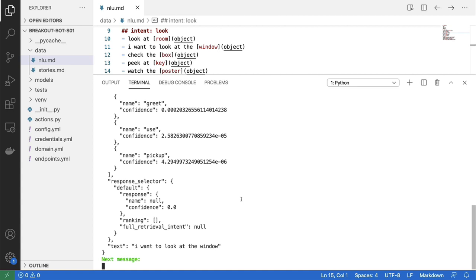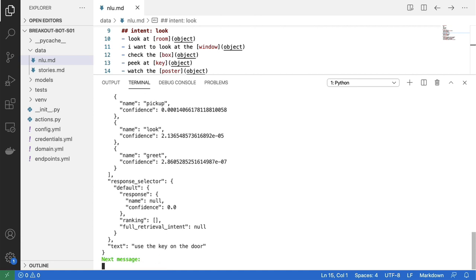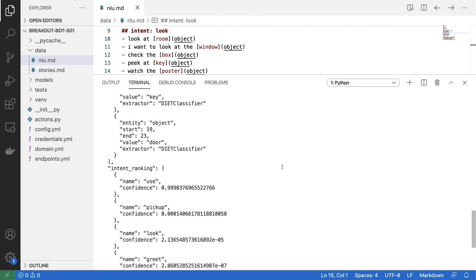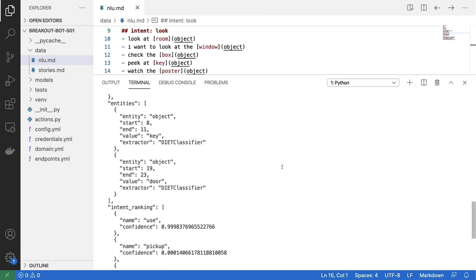And I suppose as a final example, just to check if I were to write, use the key on the door. If I were to run this and scroll up once more, we now see that the use intent is indeed detected. And we also see that both the key as well as the door are detected as entities.